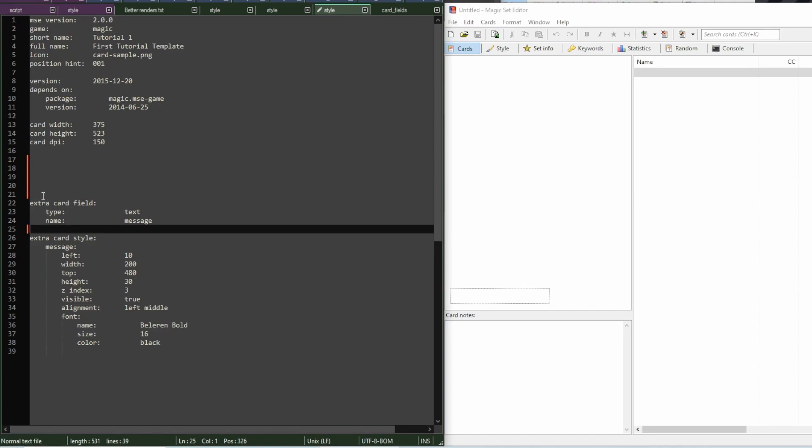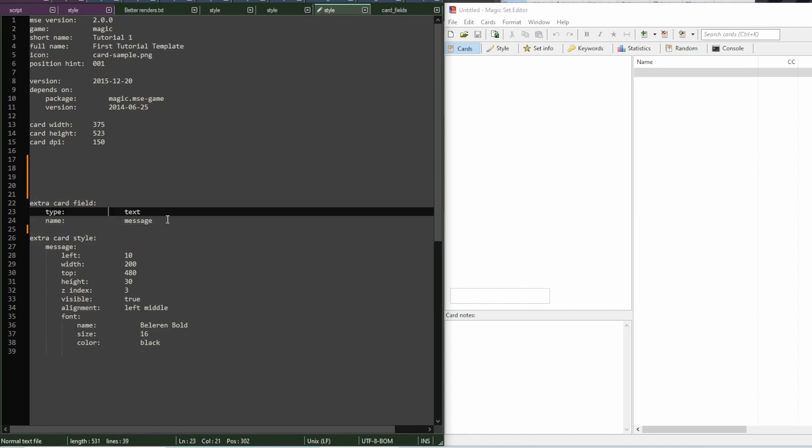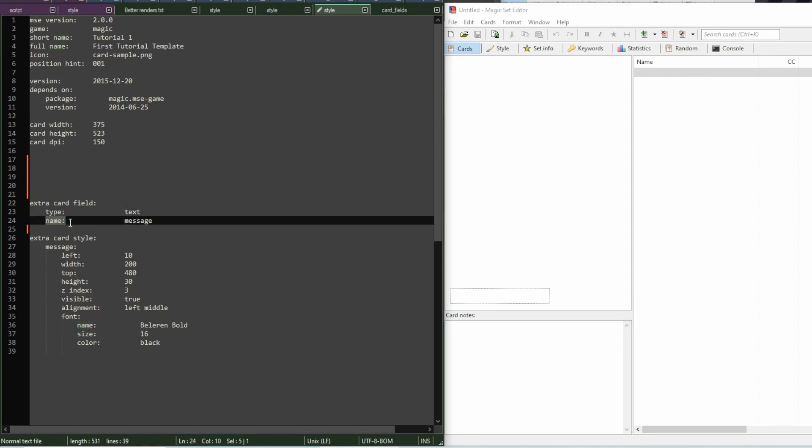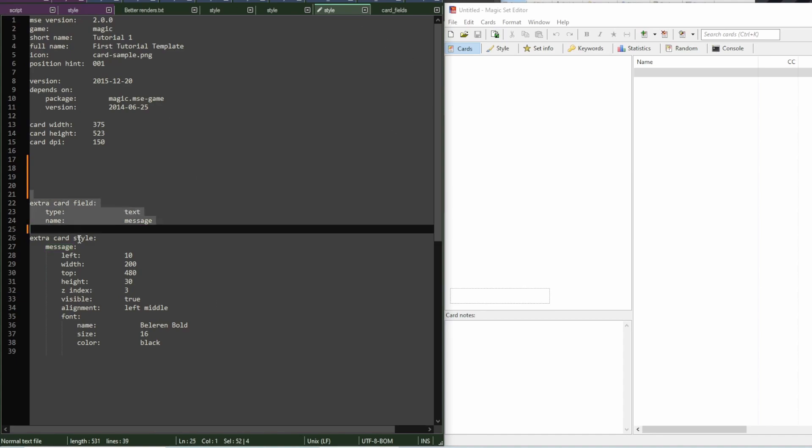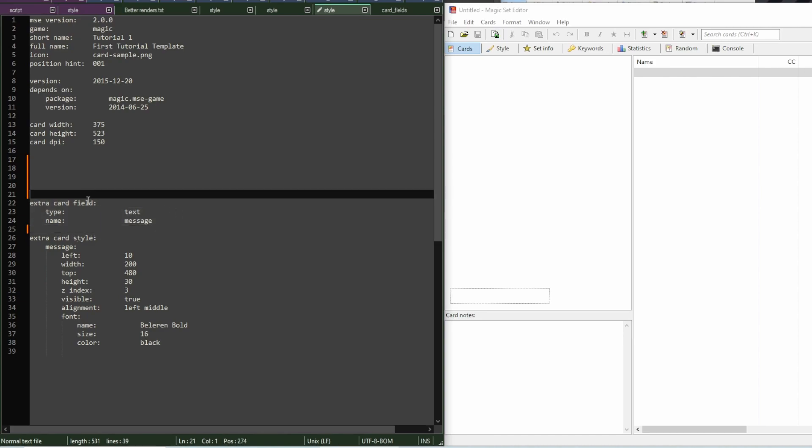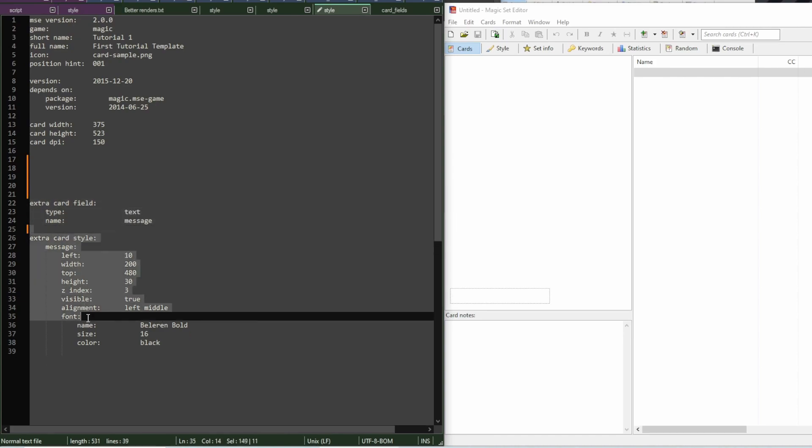So, here we have defined this text field. Its type is text. Then its name is something of my choosing. I went with message. This name will be used in this style file to reference this card field. So, once we've defined it, we say how it looks.